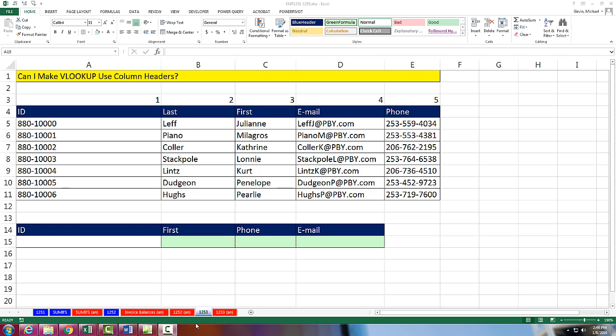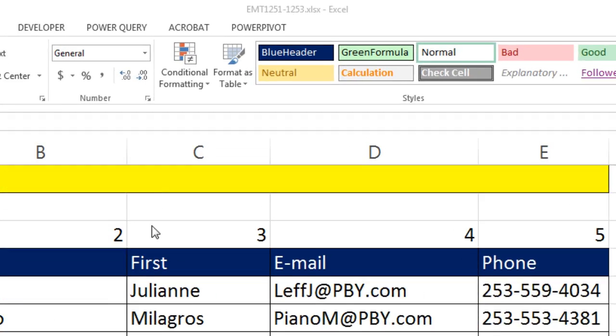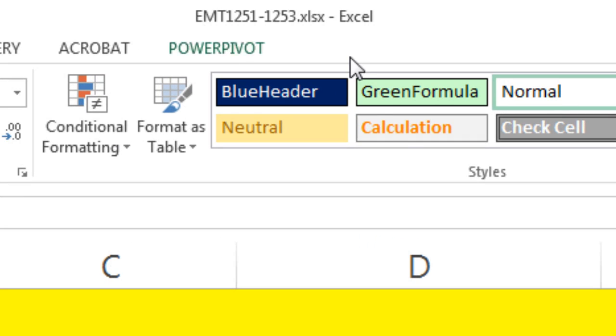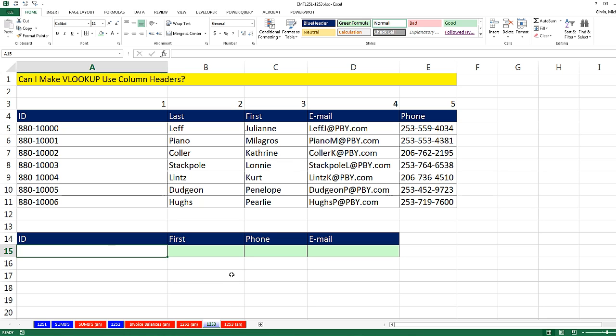Welcome to Excel Magic Trick number 1,253. If you want to download this workbook, Excel Magic Trick 1,251 to 1,253 and follow along, click on the link below the video. Here's a great question, a common question that people have: can I make VLOOKUP use column headers? And the answer is absolutely yes. So let's see how to do this.